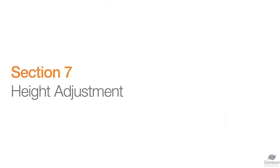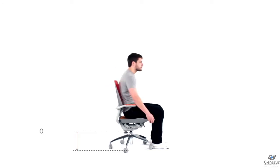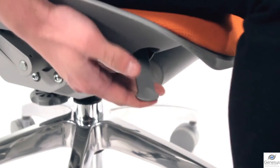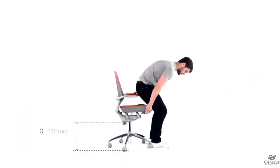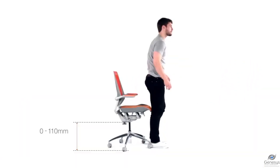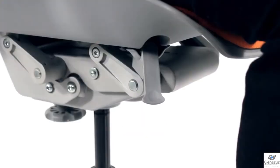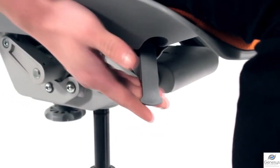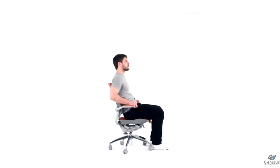Height adjustment. Seat height can be adjusted by up to 110mm. To adjust, simply pull the control located under the right side of the seat up and stand to raise the height. To lower, simply sit on the seat and pull the height adjustment control up until you reach your preferred height.